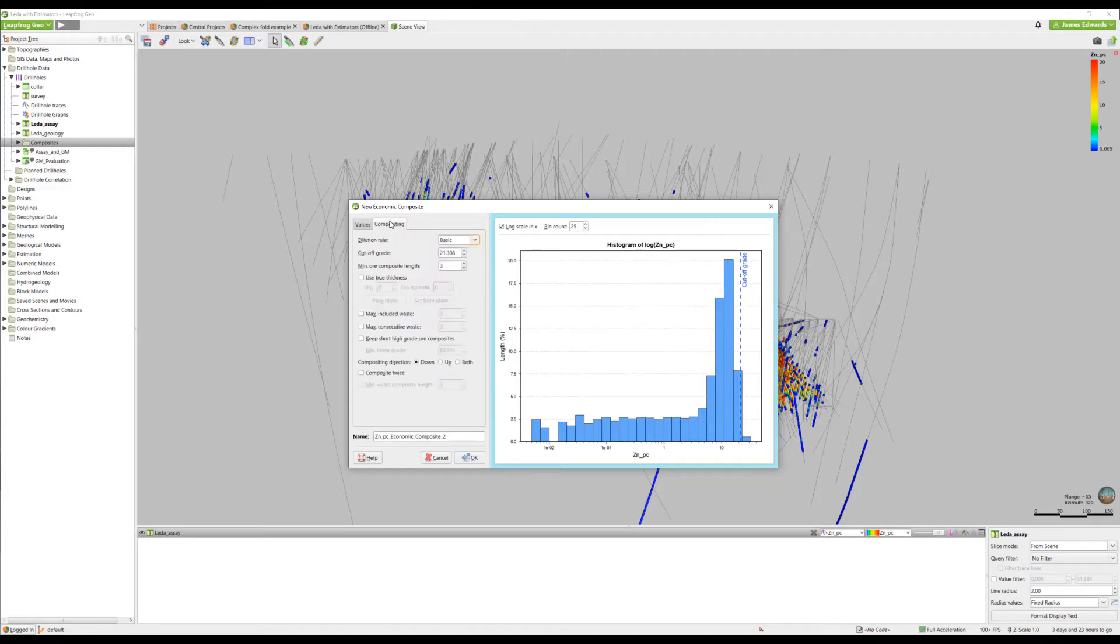Next we have the compositing tab. There are three compositing types to choose from: Basic, Advanced, and Advanced Plus.